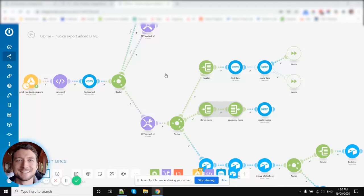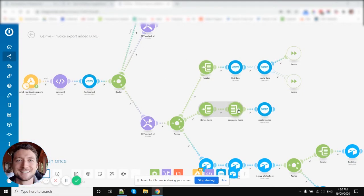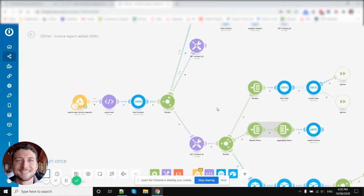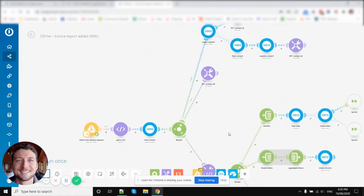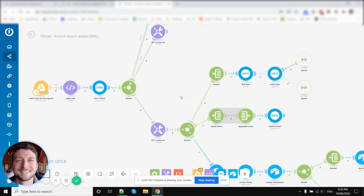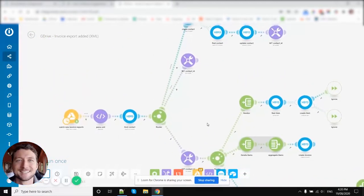So today we're going to be looking at Integromat's Array Iterator and Array Aggregator modules. Now here's the Iterator module and here's the Aggregator module. Now I'll get to how they work in a minute, but first up let's have a look at the overall structure of this scenario.